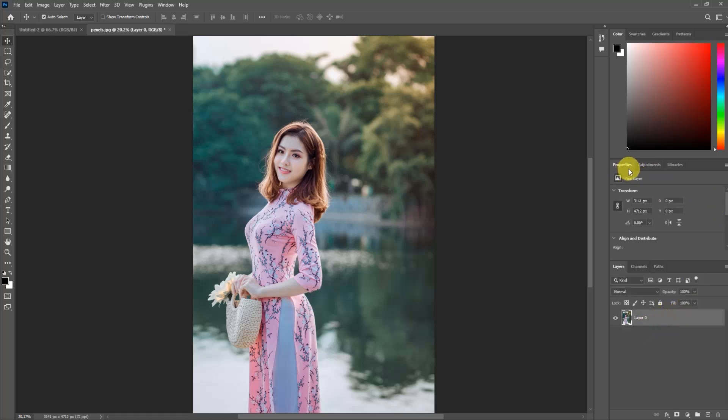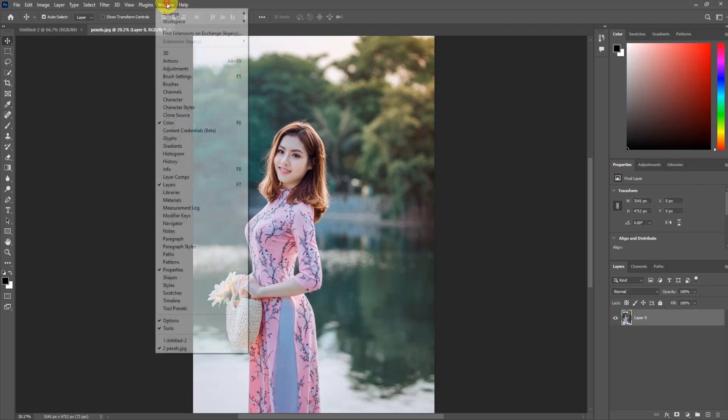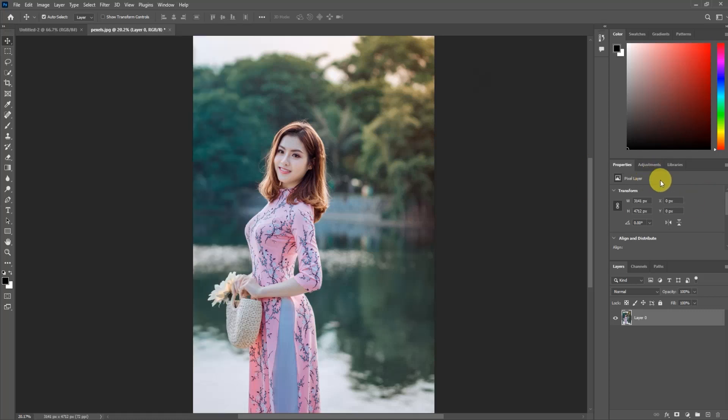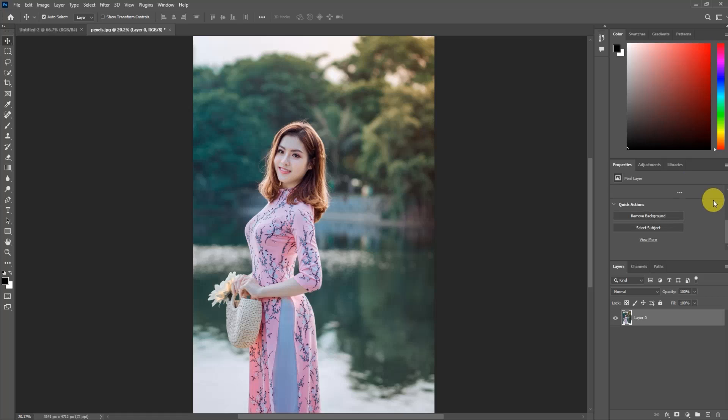Go to the Properties tab. If you don't have the Properties tab, go to Windows and enable it from there. After going to the Properties panel, scroll down and click on Remove Background.